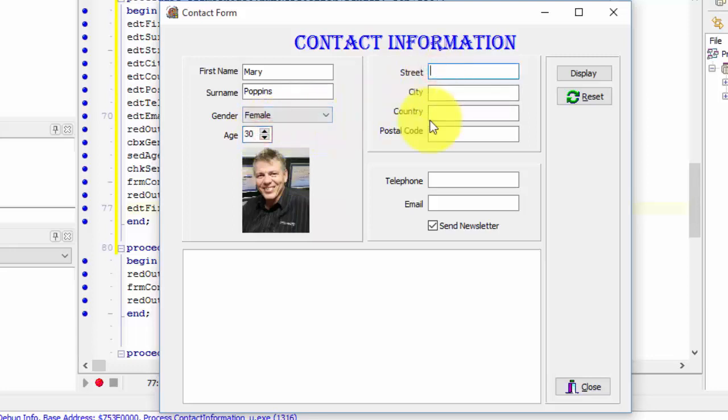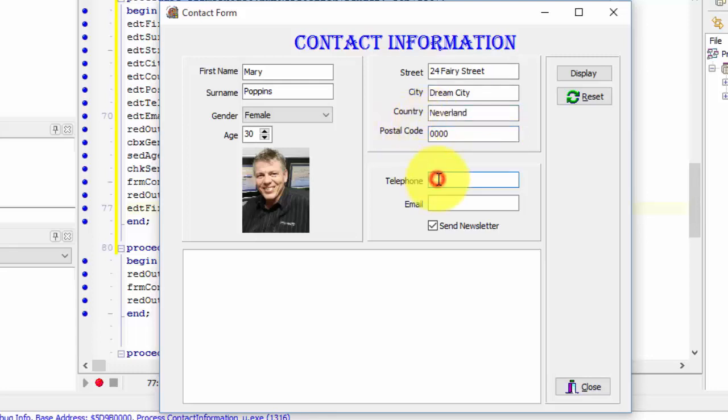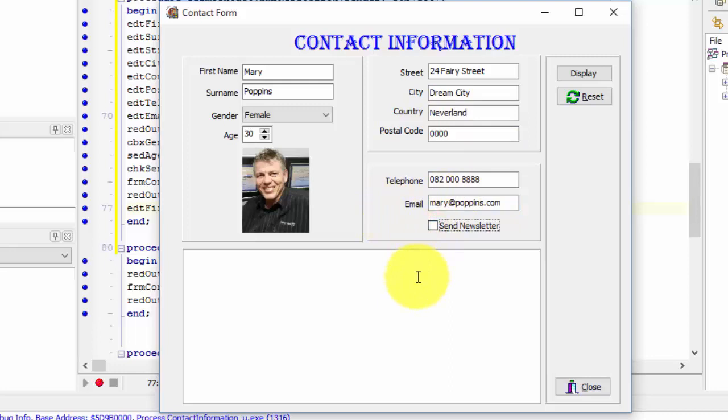Type a street name. Type a city name. Type a country name. Type a postal code. Type a telephone number. Type an email address. And uncheck the send newsletter check box.